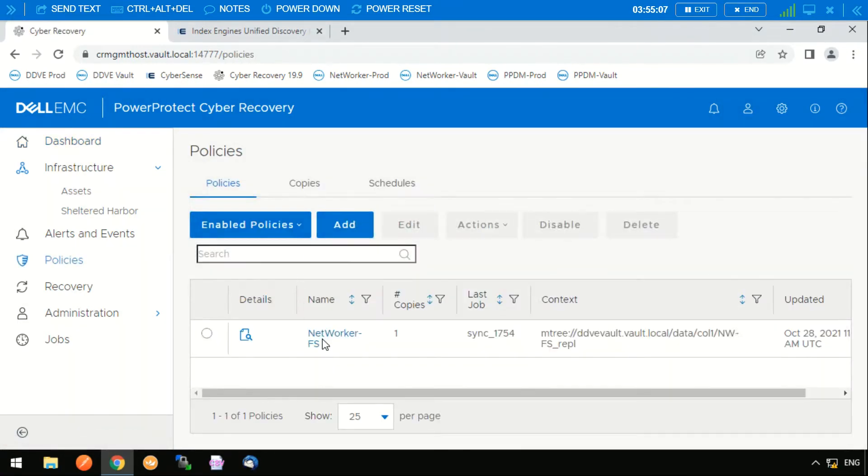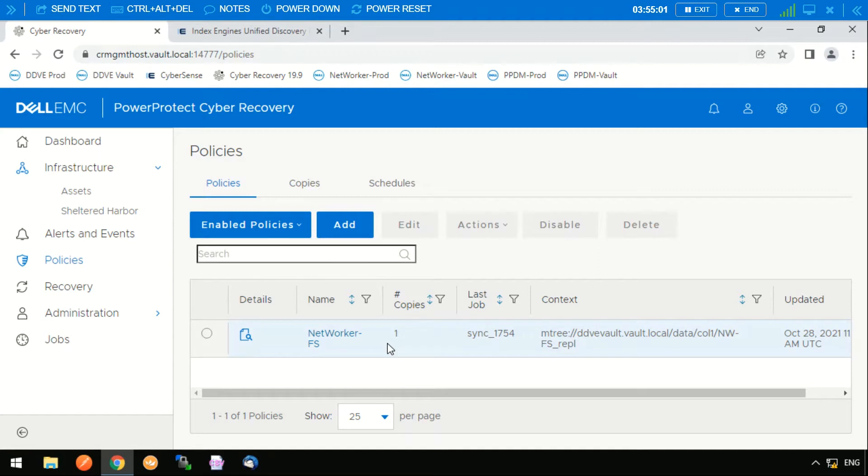Under policies we can see that there is already a policy in place for NetWorker, which is our backup application in this case, and this is copying backups from the production data domain into the vault data domain.